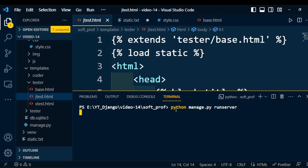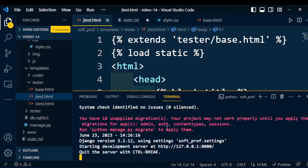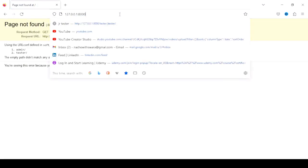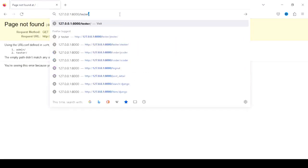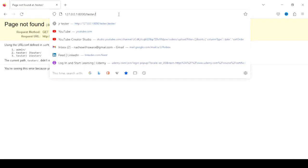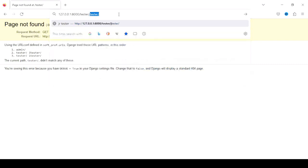Now I'll execute the project by using the command python manage.py runserver. Once it executes properly, we'll get the URL. Copy this URL and paste into the browser. Now we'll go to the tester application. Under the tester application, we are working on the jtester.